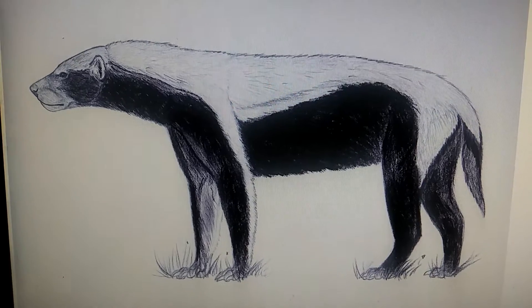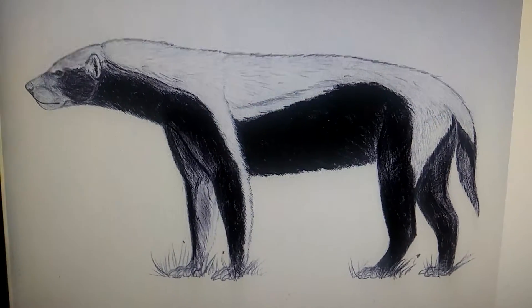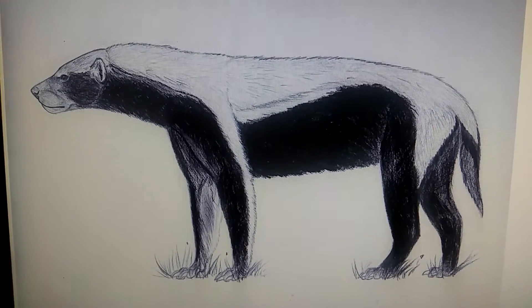Hello everyone, in today's Extinct Profile we'll be talking about a prehistoric mustelid, and it is Eomellivora, if I'm pronouncing it correctly.